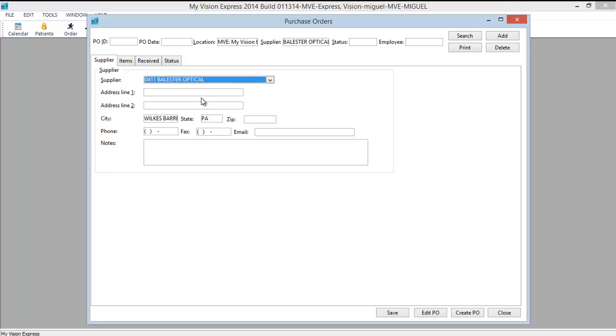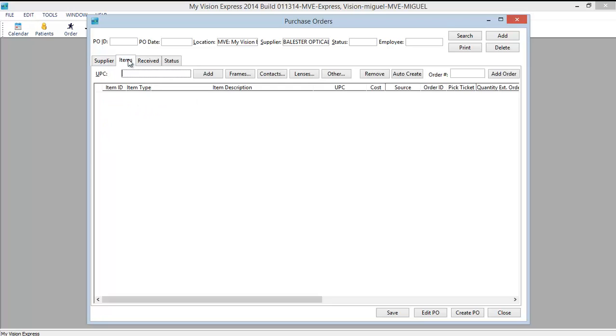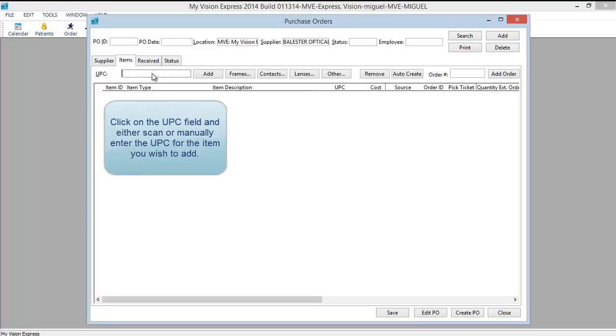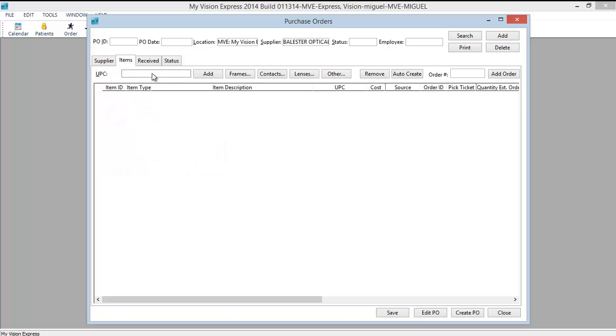Let's go through an example of ordering stock lenses. This is the lab where I order my stock lenses from. Notice the supplier has already filled in here. Next we'll go into Items. You can click on the UPC field and scan in or manually enter the UPC for the items that you wish to add. This will begin to populate your purchase order.